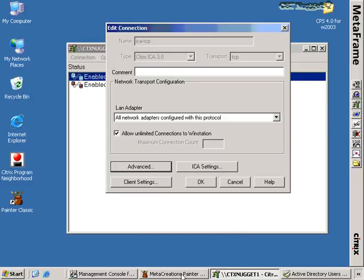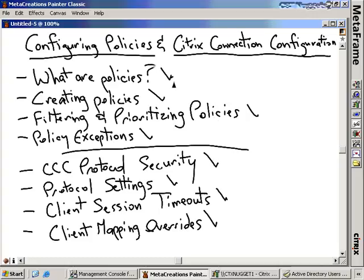In summary, this section covered policies and Citrix connection configuration. We discussed what policies are, what they do, and how they're used. We created several policies, added filtering to them, showed how to prioritize them so the correct users get the correct policies, and created an exemption for Bob and Jane who wanted their video settings configured differently. In Citrix connection configuration, we covered protocol security, how to apply or deny additional rights for users to the ICA or RDP protocol, session timeouts, mapping overrides, and how user object settings in Active Directory relate to these configurations.